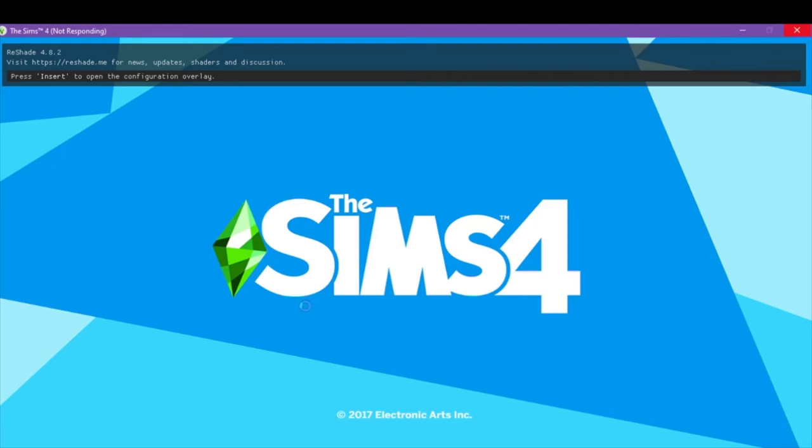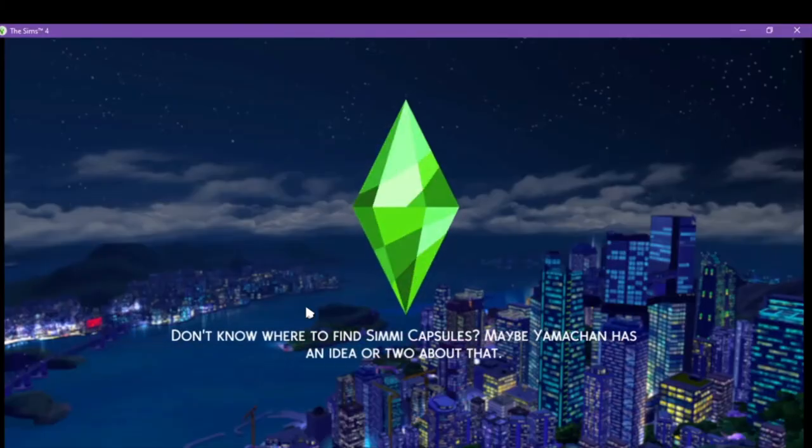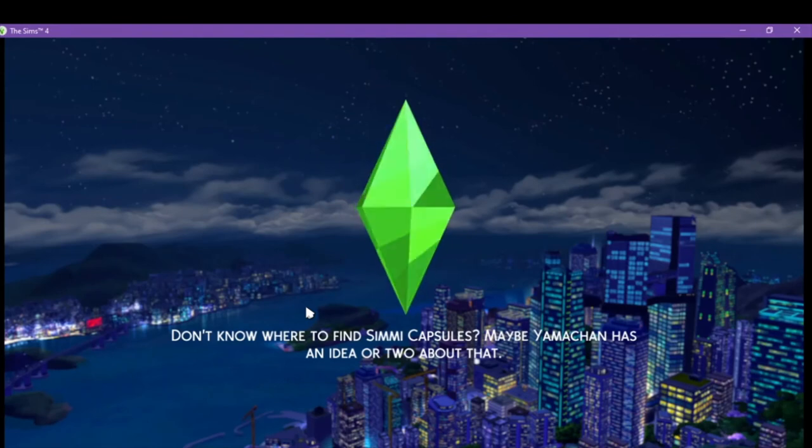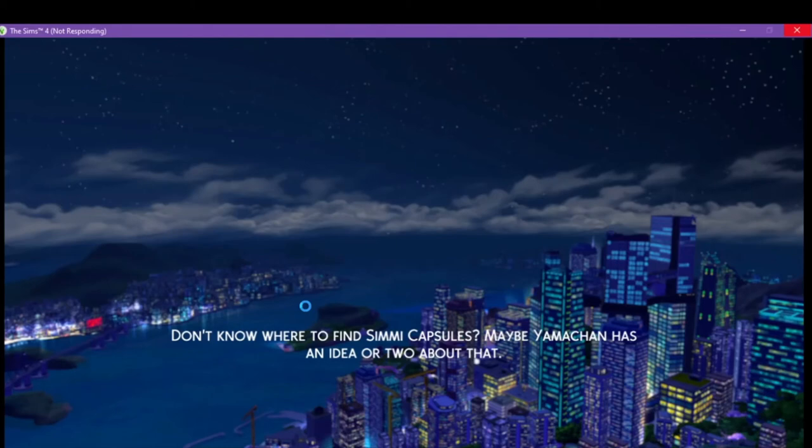But usually the first load always takes just a little bit of extra time. And then you're good to go after that. Oh, we got it. Yes. So all the mods will work as you can see. So everything is good. So today's mod with me is extremely simple. Very short video for you guys.